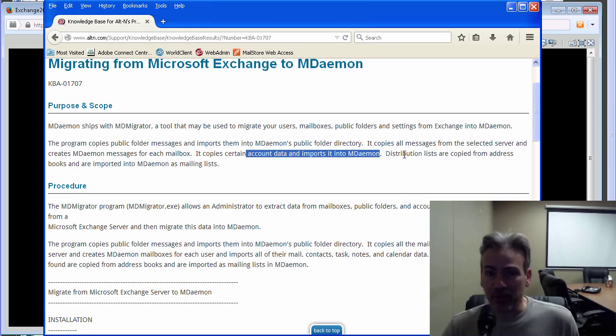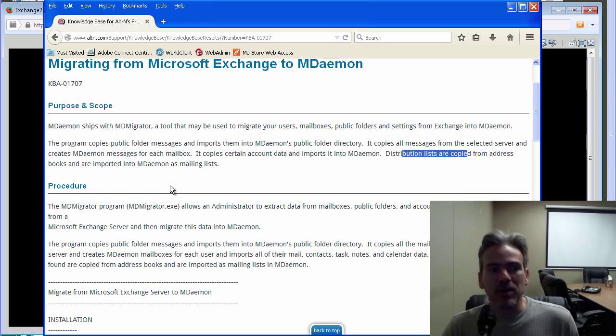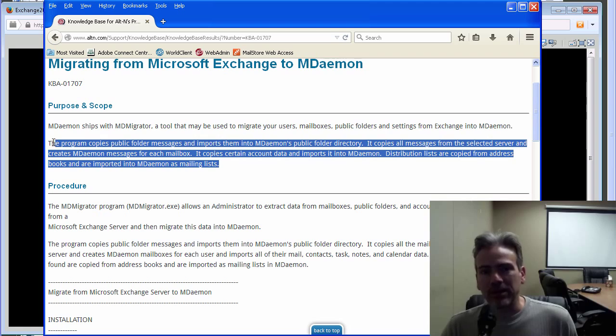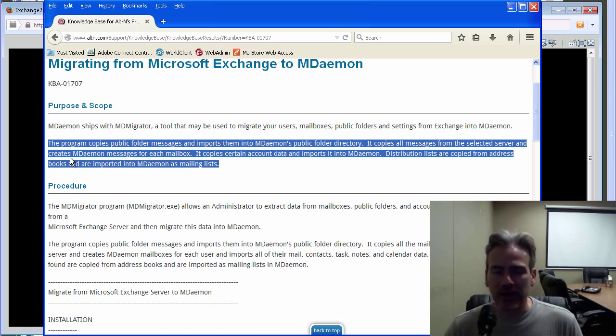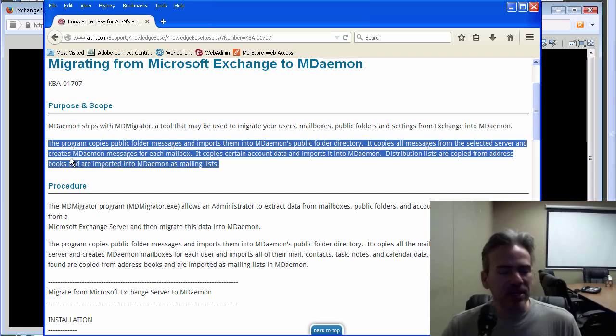Distribution lists from Exchange are also copied over from address books and are imported into MDaemon as mailing lists. If you just read this article, it gives you a good overview of what you are pulling over from Exchange.